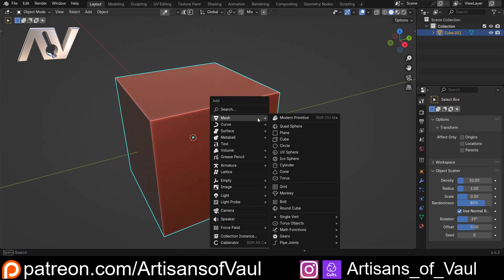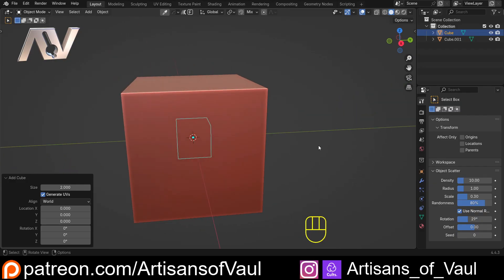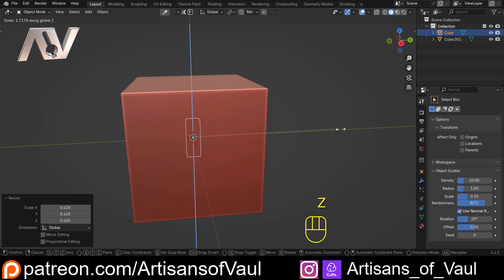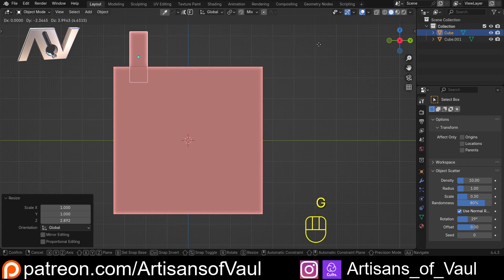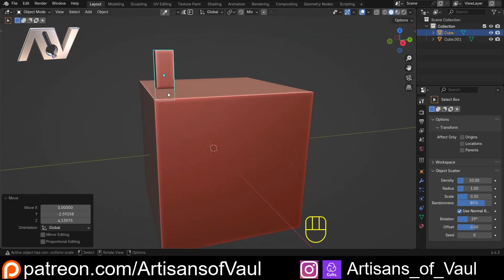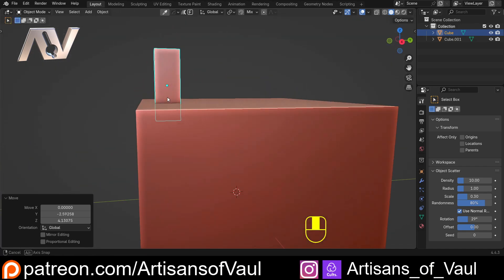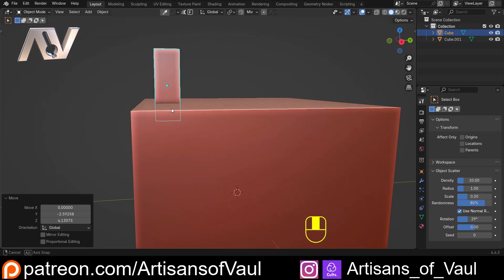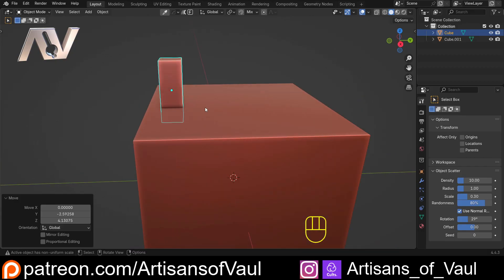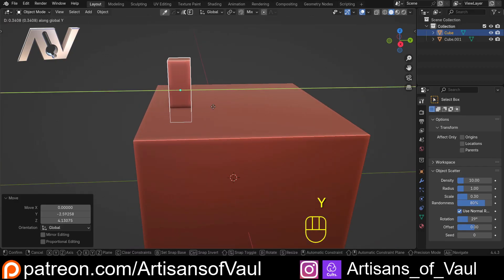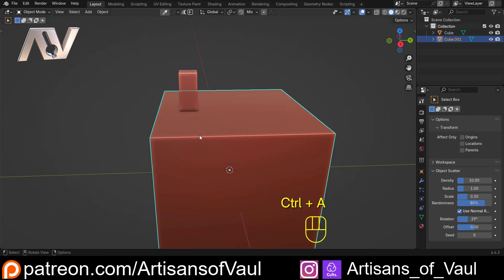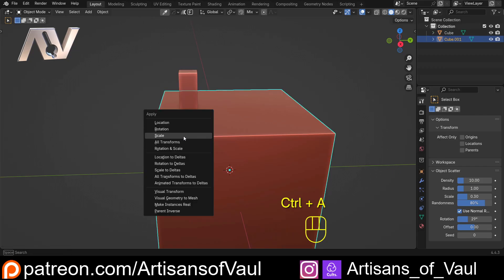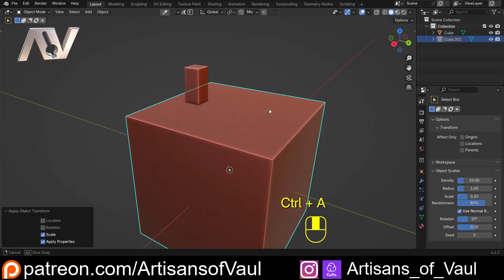So what we're going to do is use this object and we want another cube to array along it. Let's just scale that down and up in the z-axis and move it to there-ish. Do note this is slightly offset, it's partly inside this object, and that really doesn't matter or cause a problem. I'm going to apply the scale on both objects.